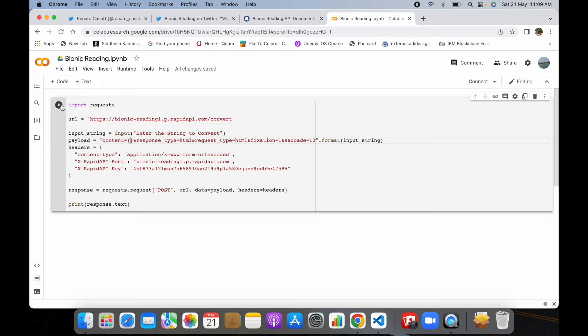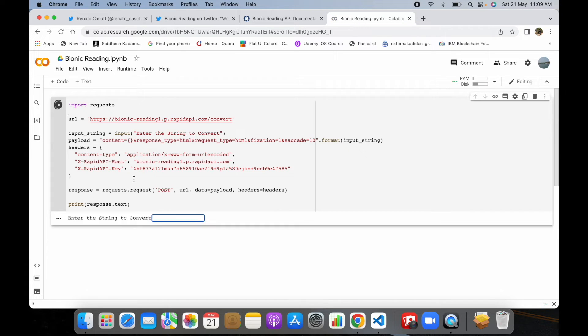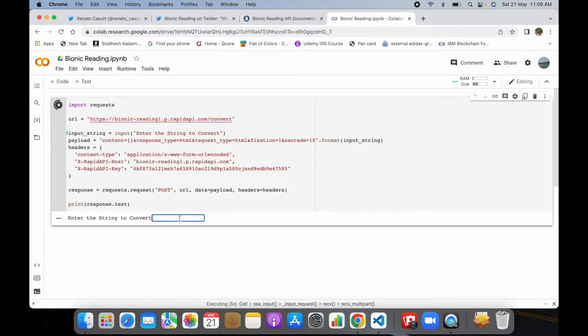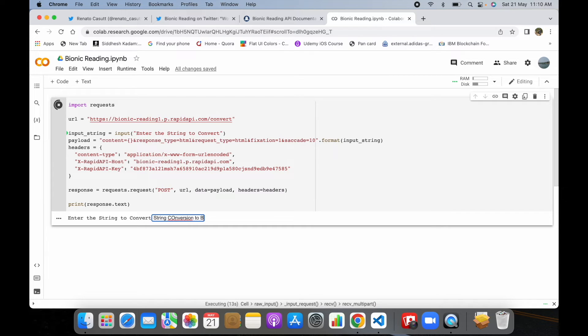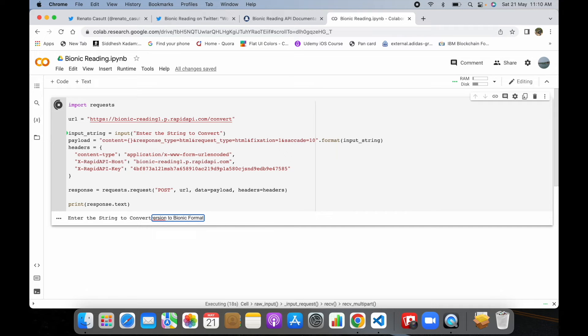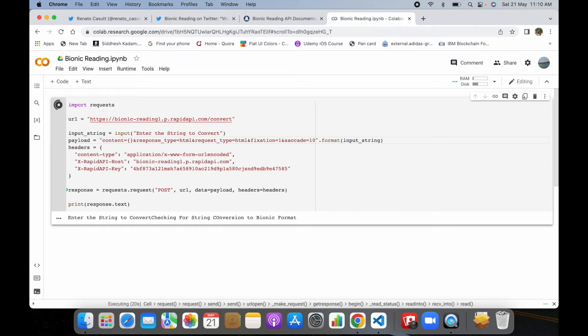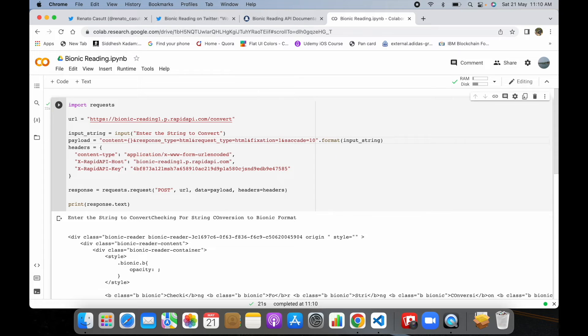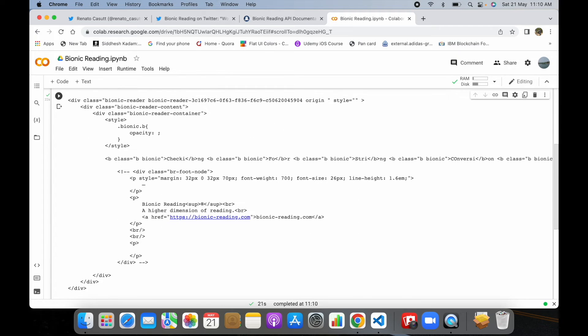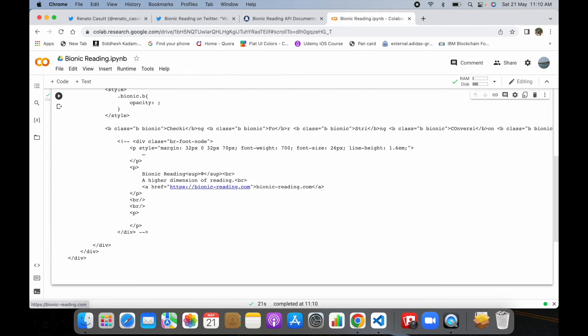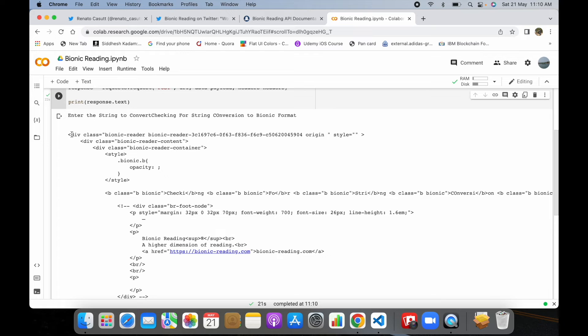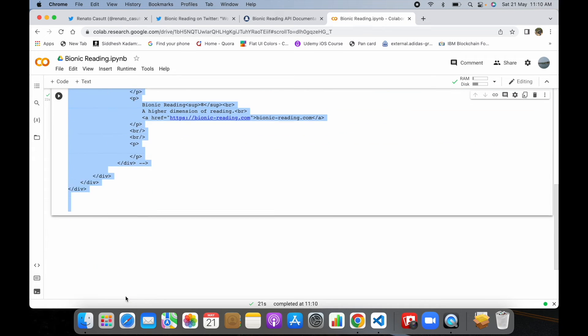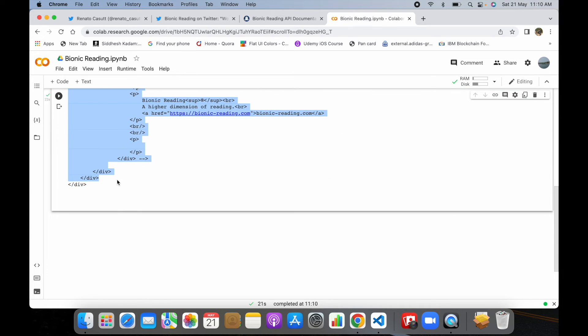Let's run this code. It's asking for a string to convert, so I'll enter checking for conversion to bionic format. If you can see, it has returned a response from the API.